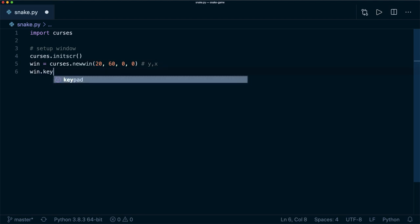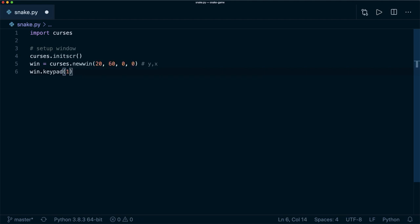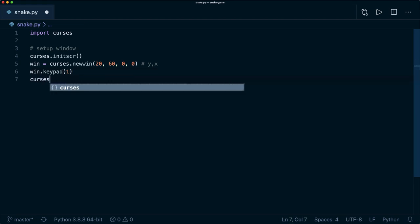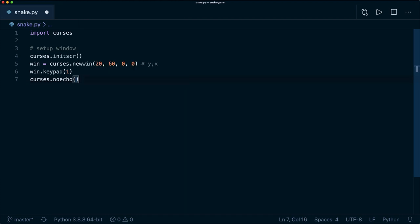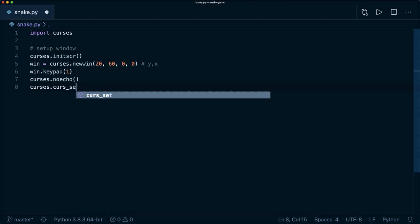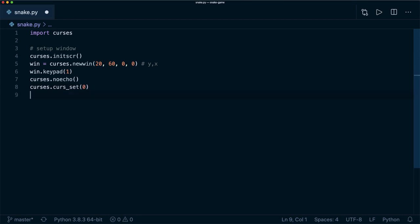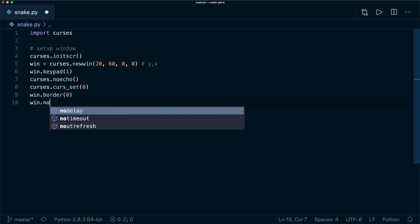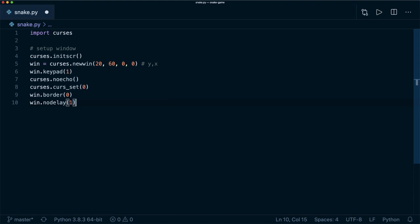Then we say win dot keypad is one, because we want to use the keypad — the arrow keys — to control our snake. Then we say curses dot noecho, because we don't want to echo input characters to our terminal. Then we want to hide the cursor, so we say curses dot curs_set and set this to zero. Then we draw a border: win dot border at zero. And we say win dot nodelay is one, meaning we are not waiting for the next user input — our loop can still continue, using minus one if no event is received.